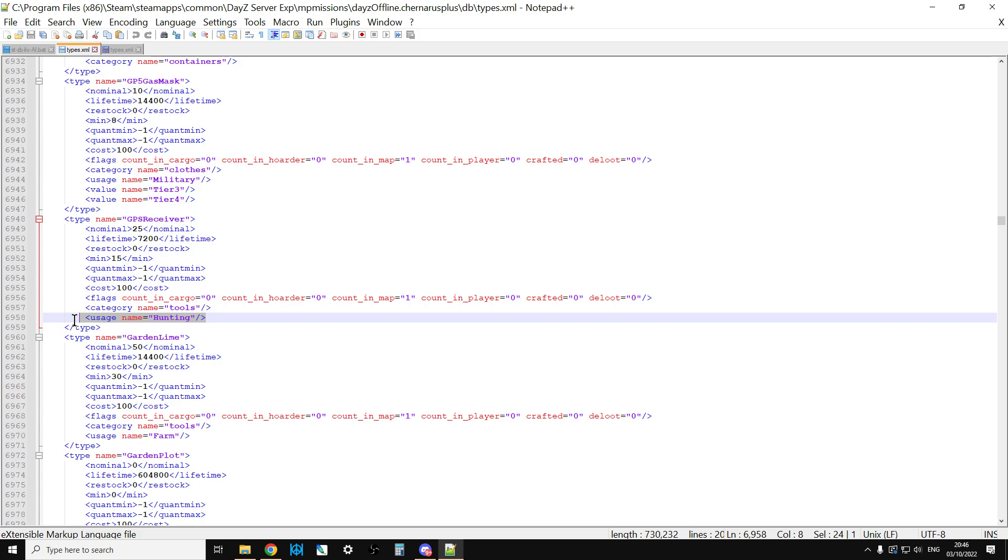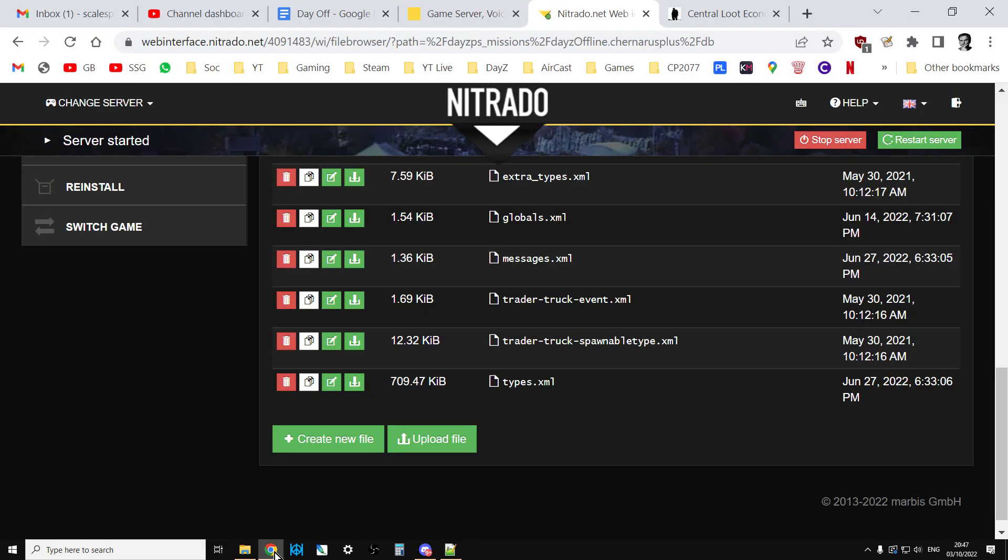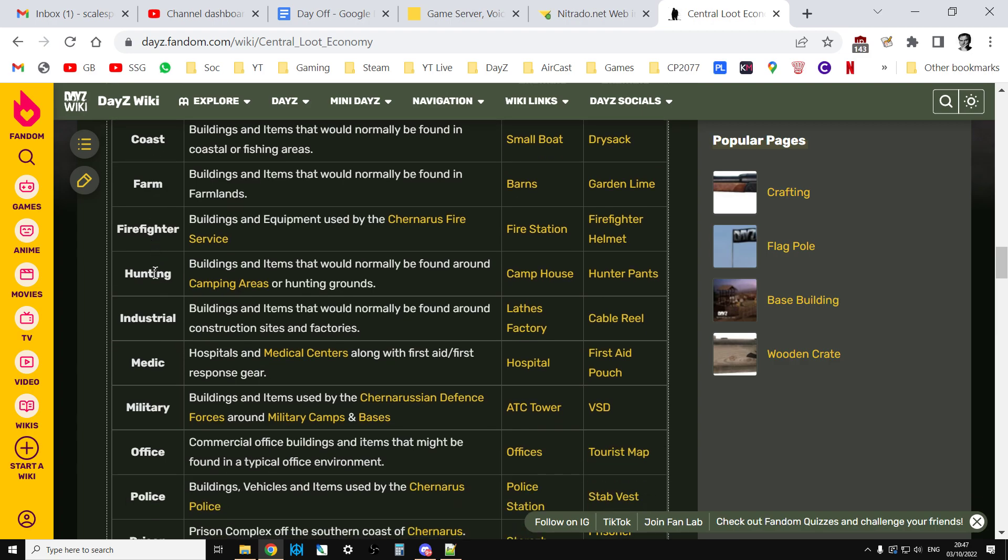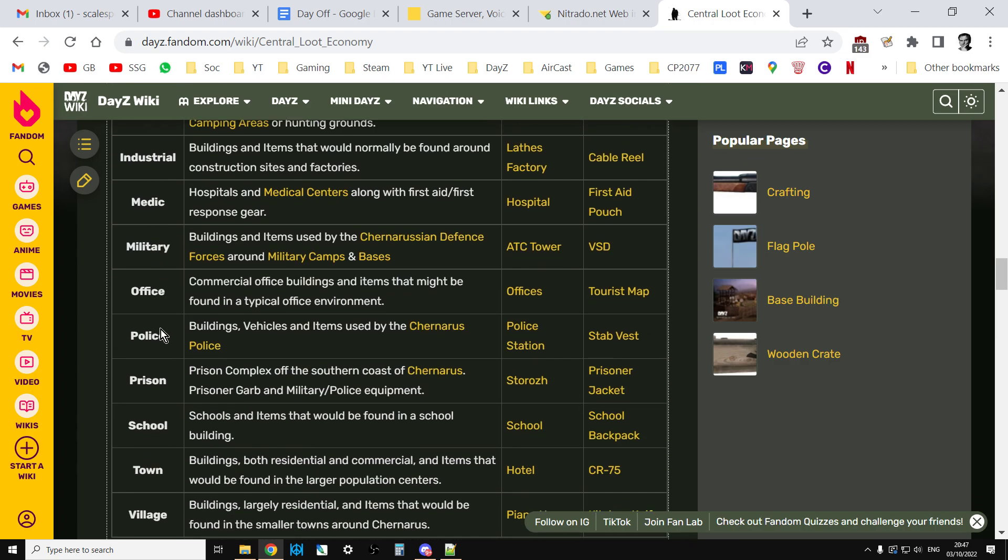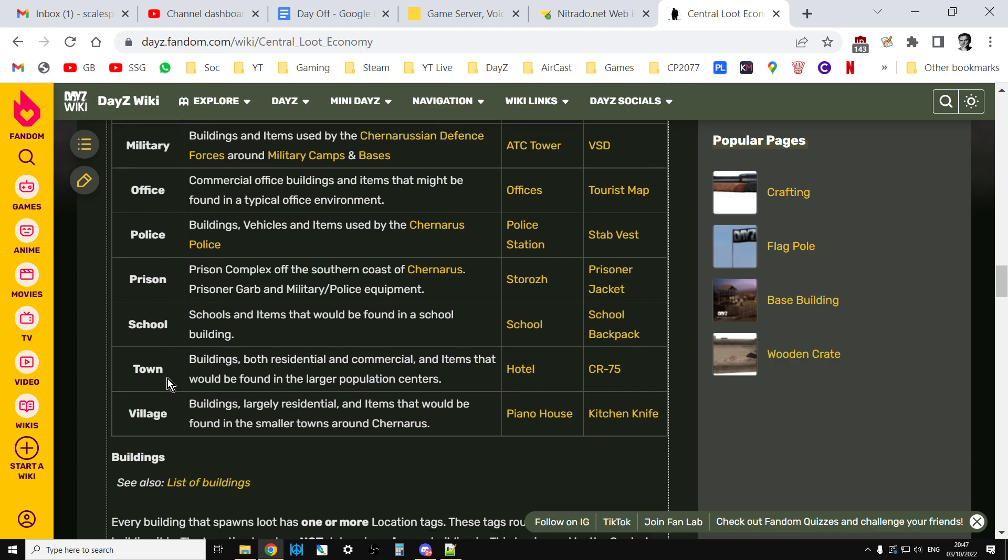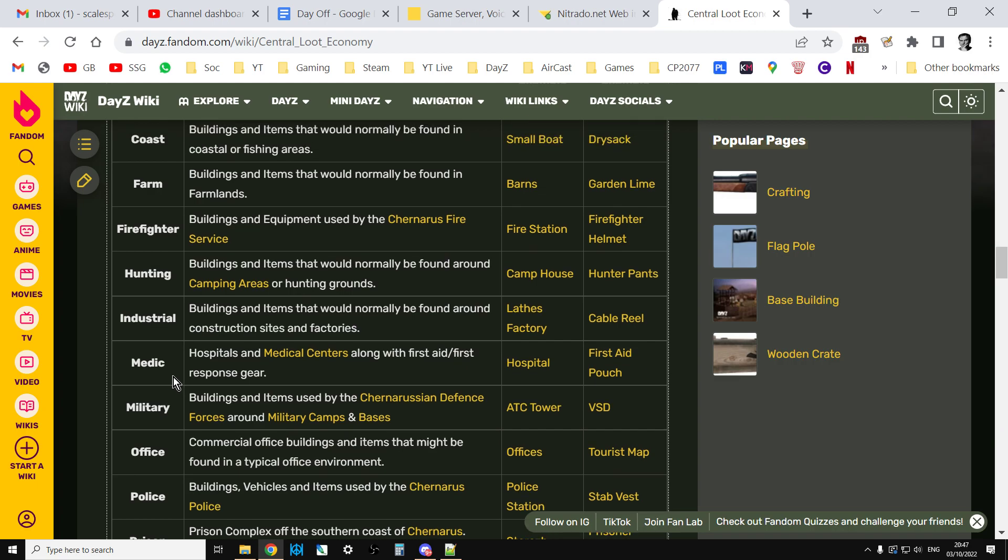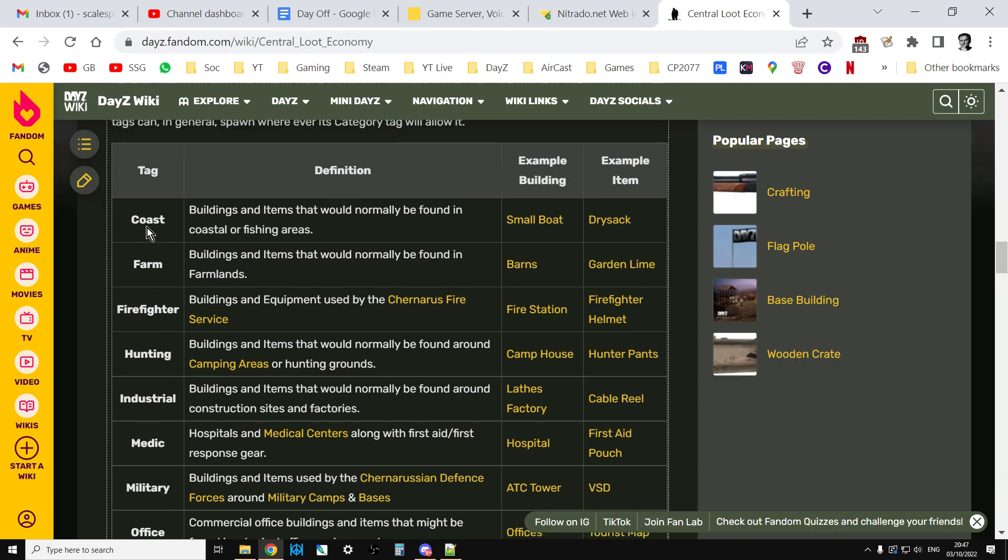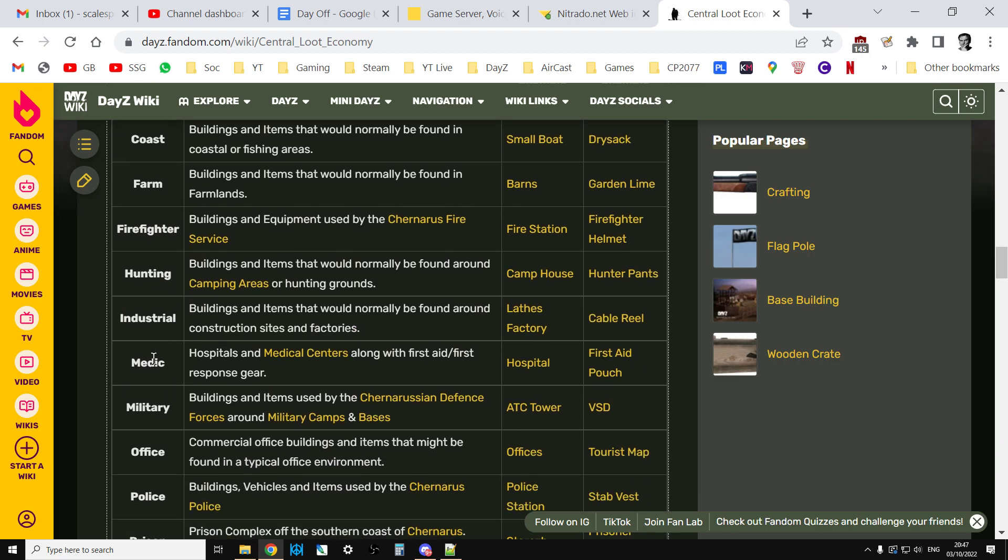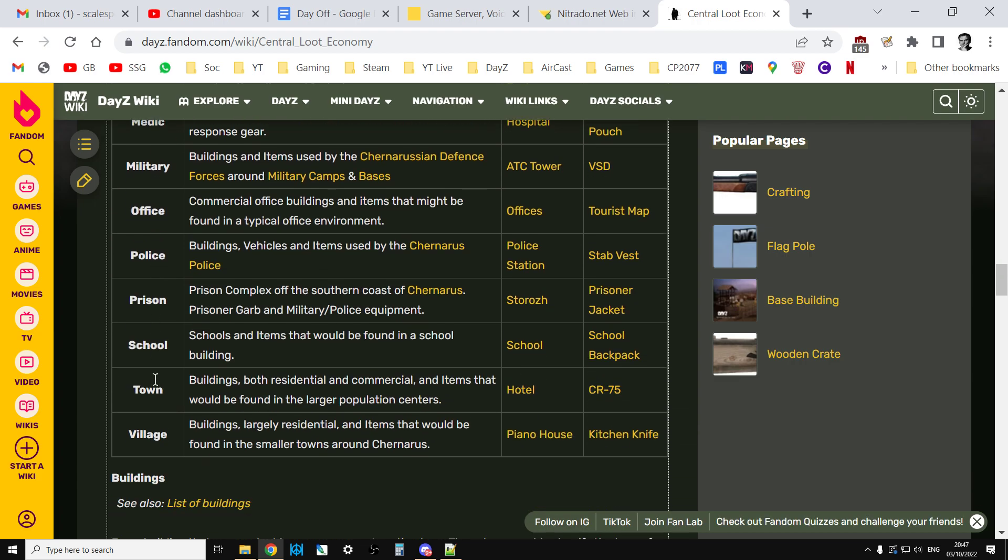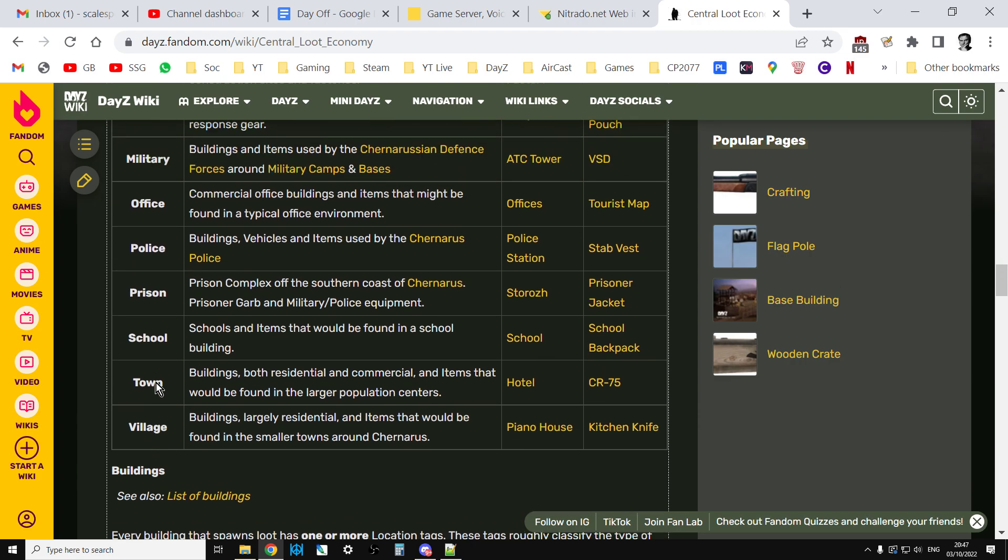But let's say you used to, well, I wouldn't mind people being able to find them in towns as well. Well, what I'll do is I'll put a link to this good article on the Daisy Fandom wiki, and this lists all the different types of tags you can add. So, as you can see, we've got Coast Farm, Firefighter Hunting, Industrial Medic, Military Office, Police, Prison, School, Town, and Village.